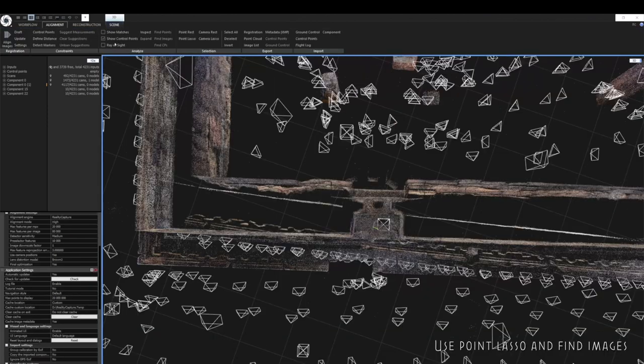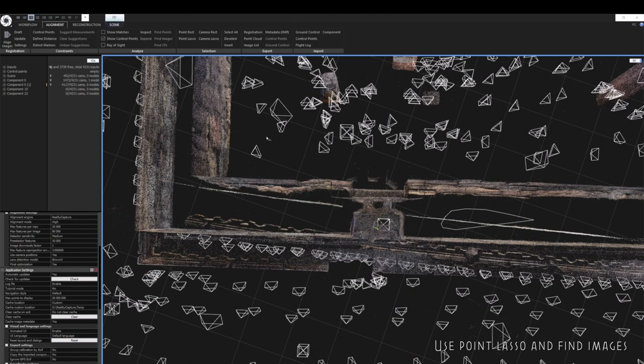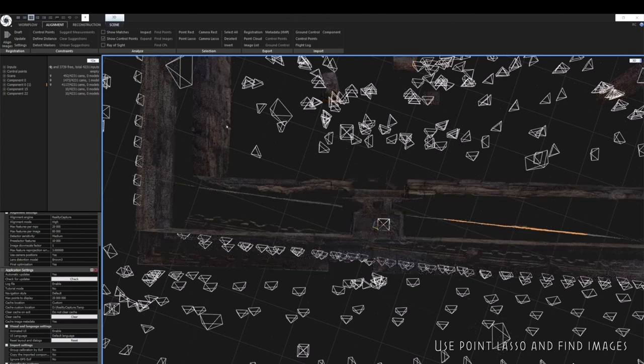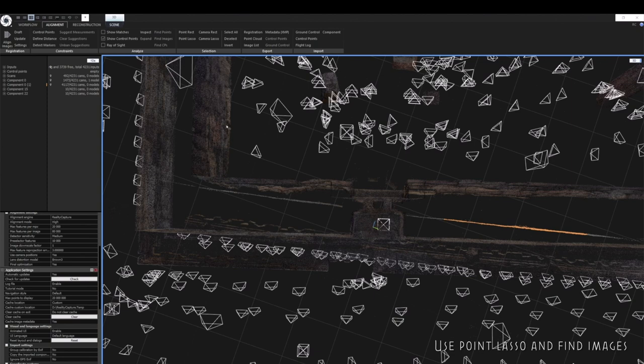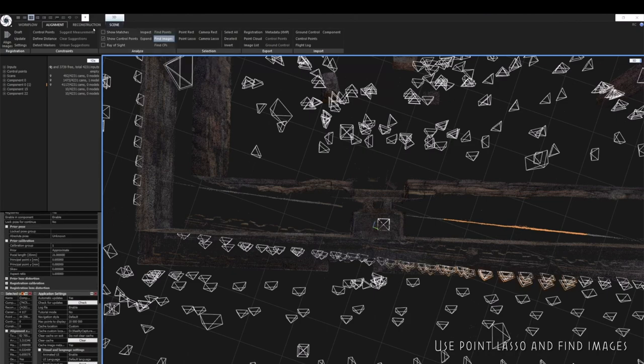There are a number of ways of sorting this out. If I use the point lasso tool, I can highlight the points in that area and then if I click on the find images button, this will identify the cameras that are responsible for the misalignment.